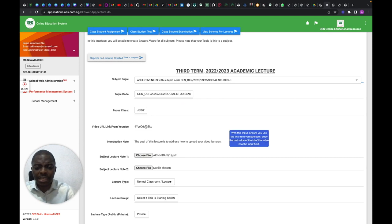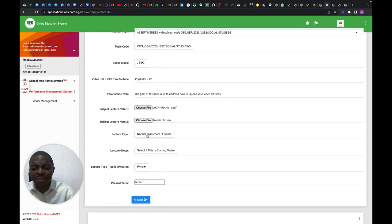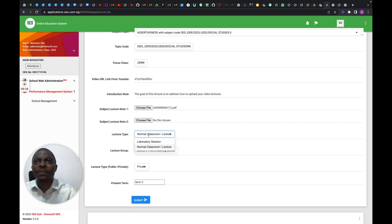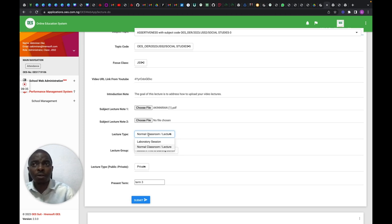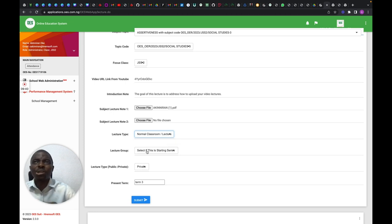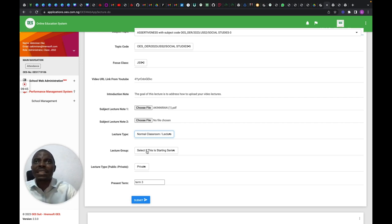After uploading, you select whether this is a normal class or a VR lab class. It's not for a laboratory — it's a normal class, so just select Normal Class. Then indicate whether this is the first of a series.